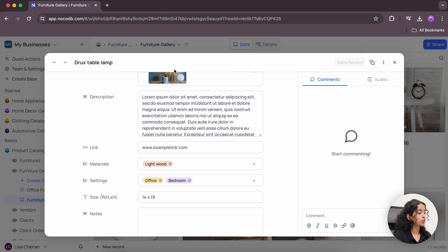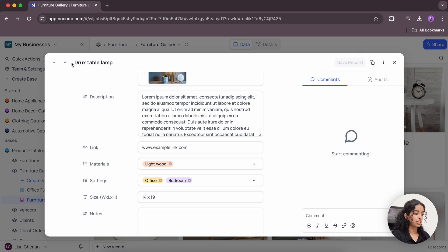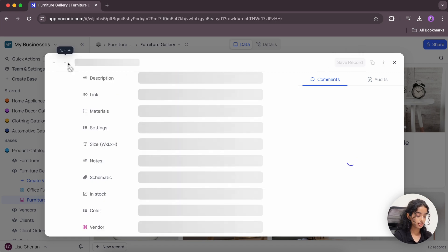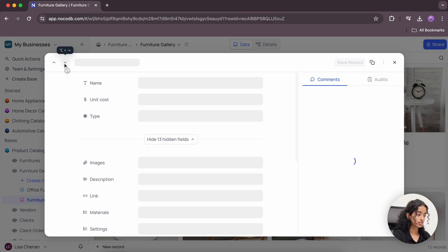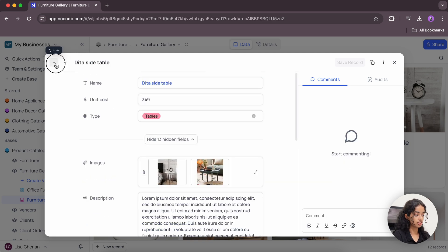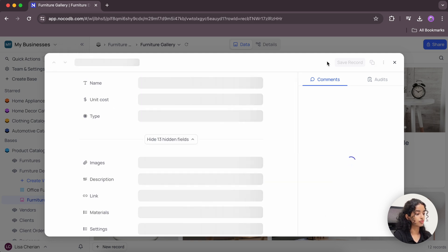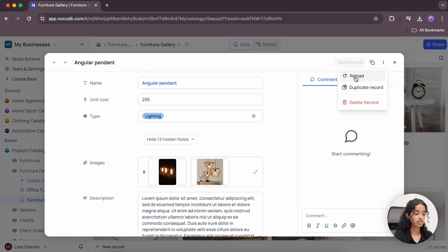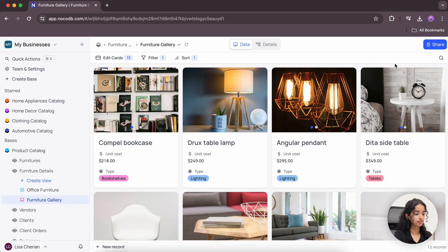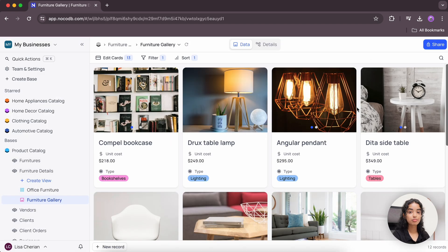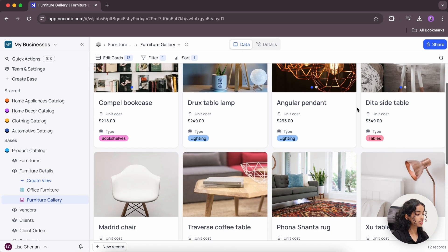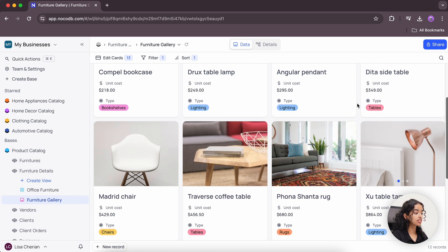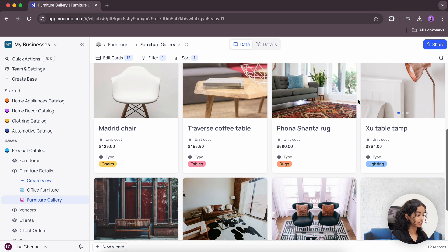You also have the option to navigate to the next or previous records using these arrows. And you also have options like reload, duplicate record, or delete record. Remember that all these records are still paginated, ensuring that your browsing remains smooth and manageable.